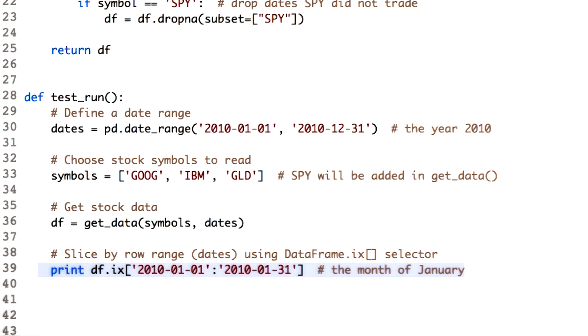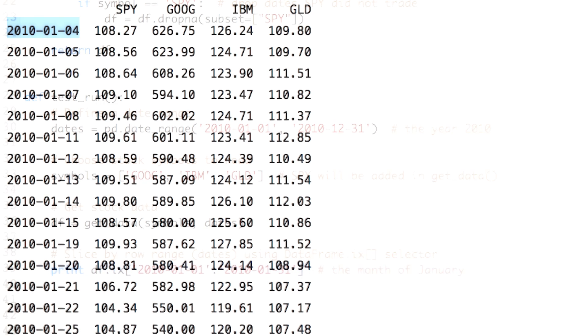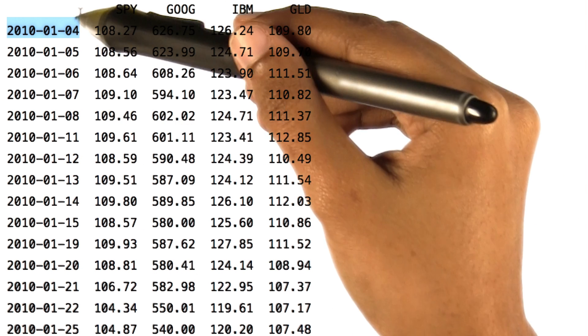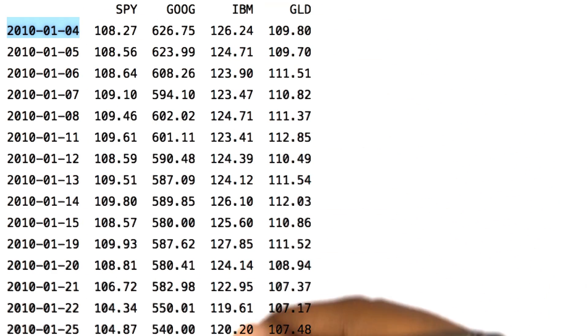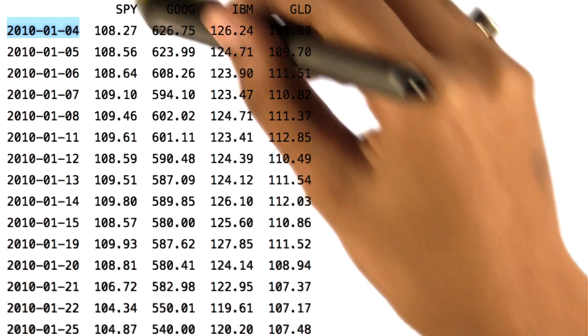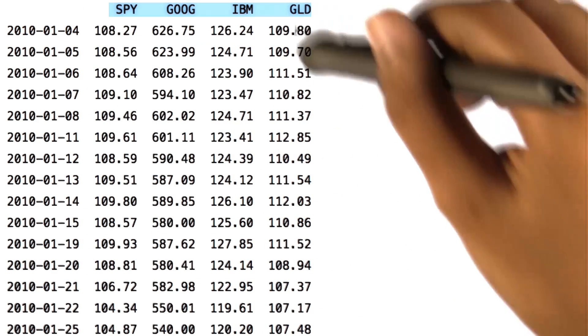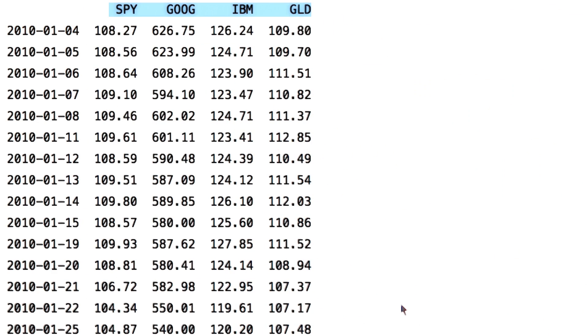Now let's run the code to see the stock prices for the month of January. You can observe that we get the data only for the January month, but for all the symbols. This is known as row slicing.